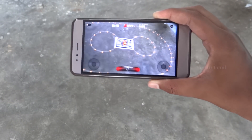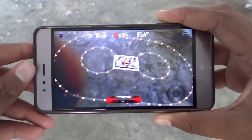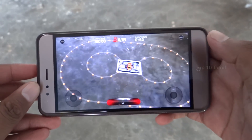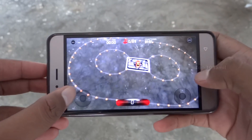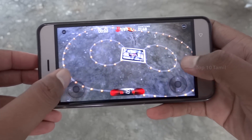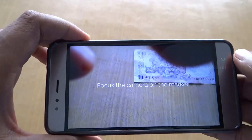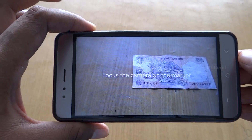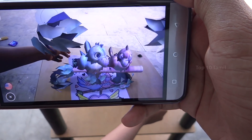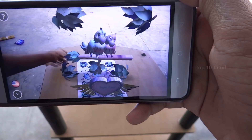We are going to talk about AR 3D game applications. In the last video in the comment section, please tell us about AR 3D applications. So let's talk about the top 3 AR 3D applications in the Play Store.